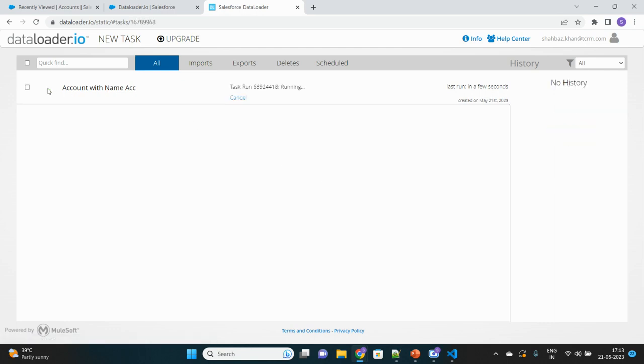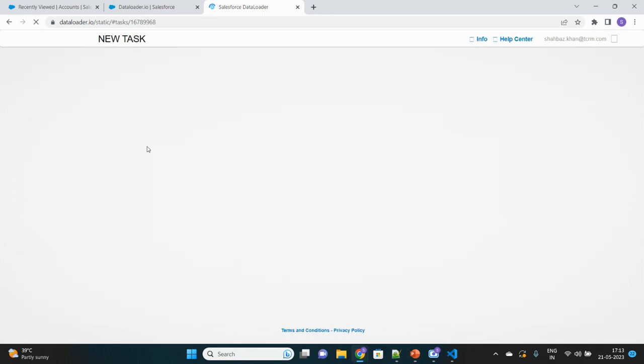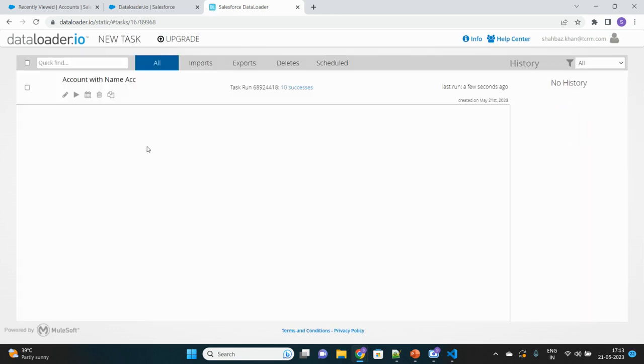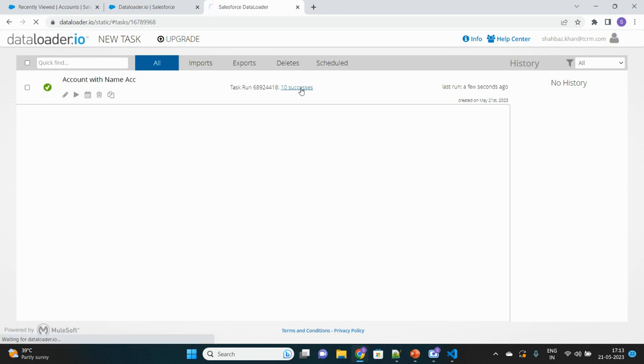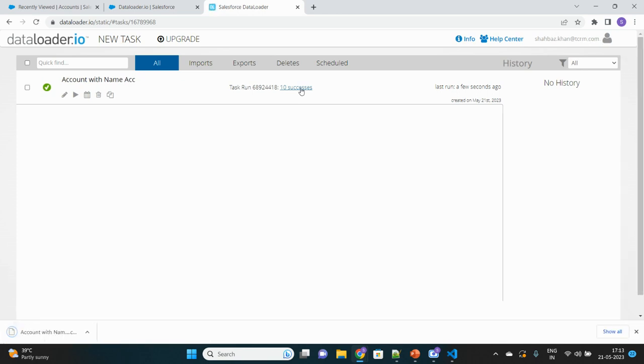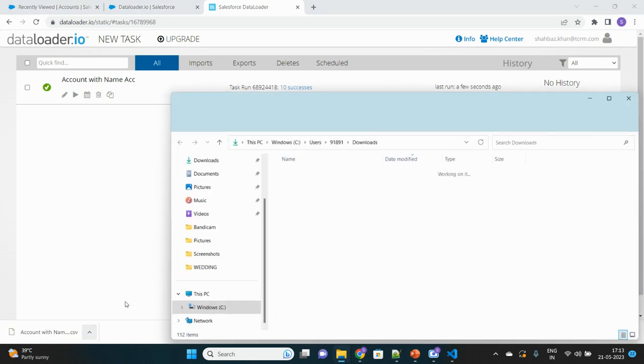You will see the operation running here. It will take very little time, sometimes depending upon the number of records that are applicable to be fetched. See, 10 success. Clicking on this link will download the records that have been fetched in the CSV format. Let's click on that. It has been downloaded. We'll go and look at what records have been exported.